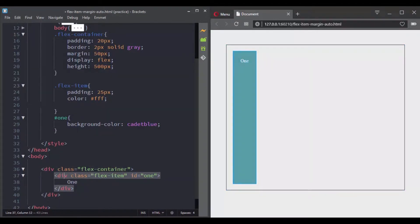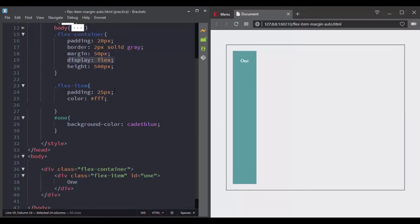And in the CSS we gave to this container a display of flex, which means now it has become a flex container and its direct child is a flex item.